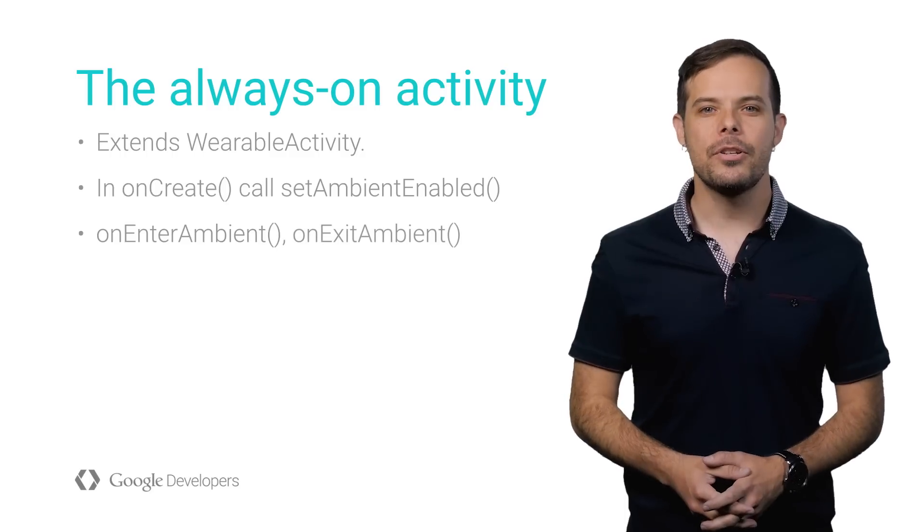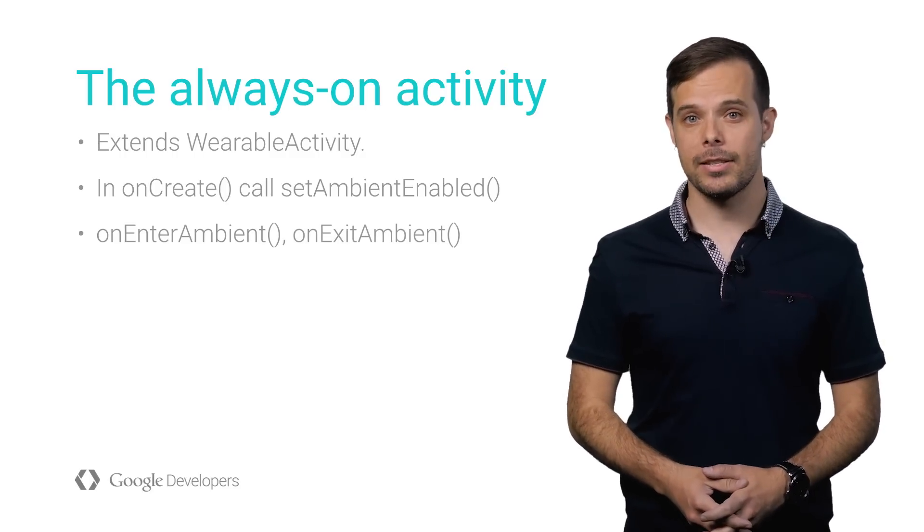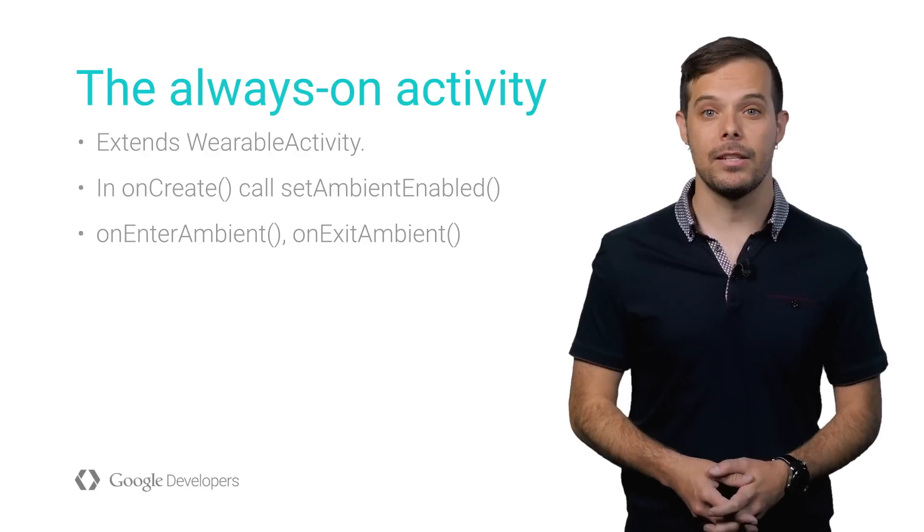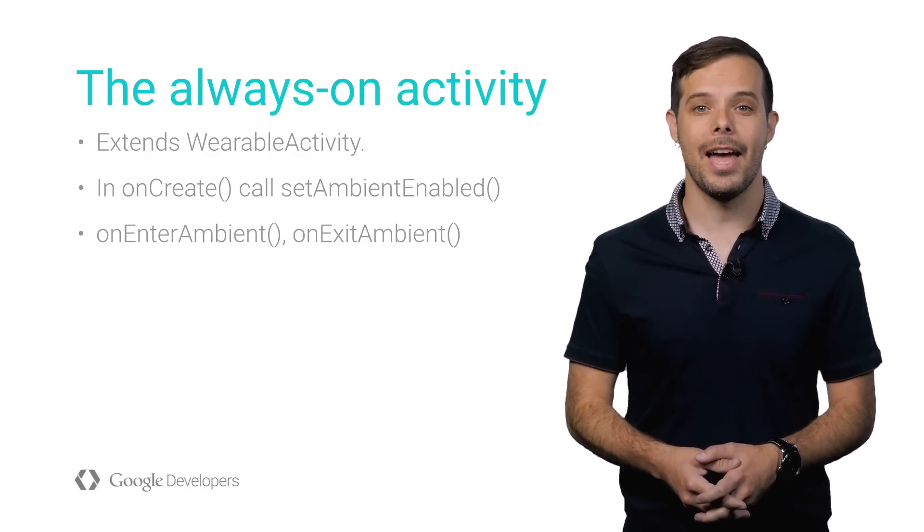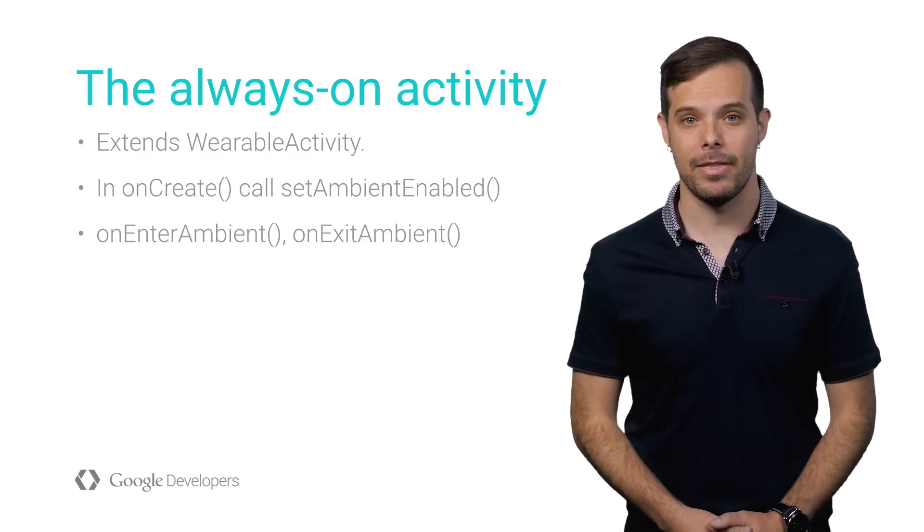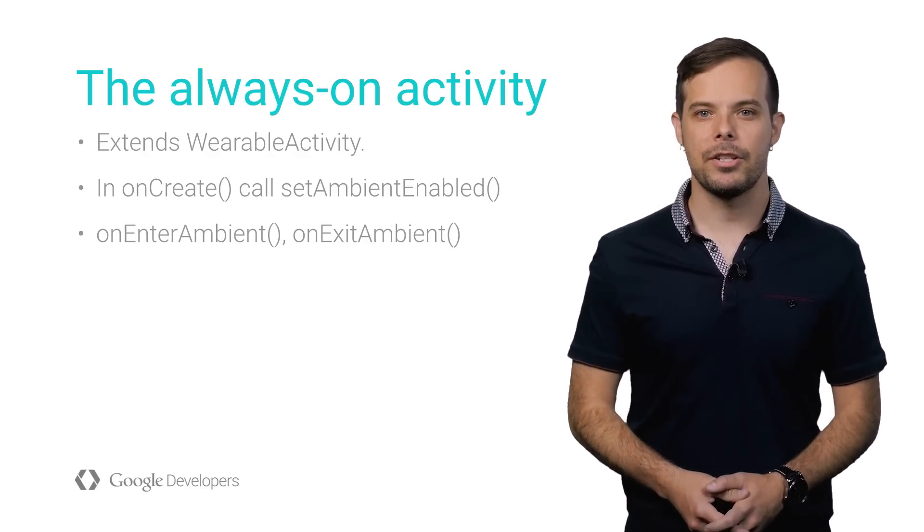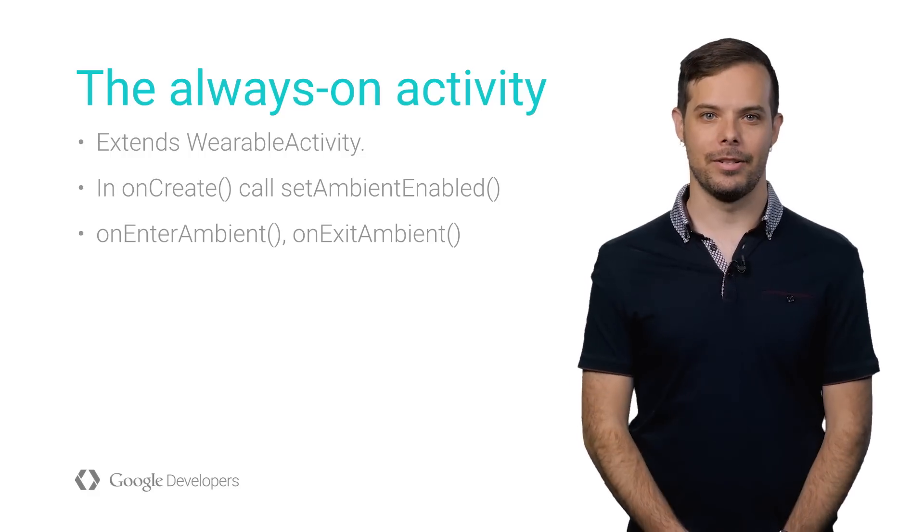When the user taps the screen or brings up their wrist, the activity switches from ambient to interactive mode, and the system calls the onExitAmbient method. Here you can switch back to your full-color interactive layout.